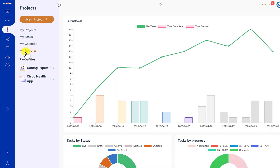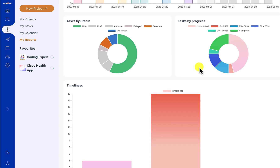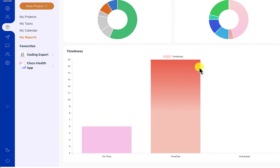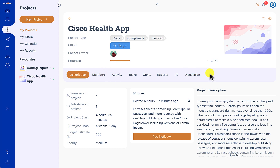We also have the My Reports section, which shows information for the individual member including the burn-down chart — tasks assigned versus task completion — as well as status progress and timeliness. This is shown for a particular project and based on the capabilities assigned, you will be able to see these tabs.